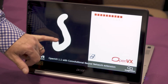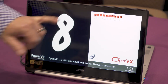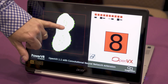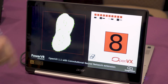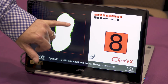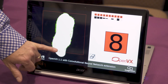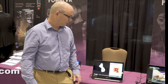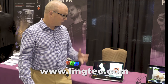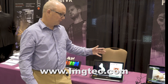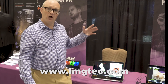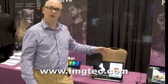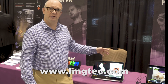We can try to turn one number, so make the 8 look more like another shape — like a 1. And this is all possible from the OpenVX implementation running on the PowerVR GPU. Thank you.